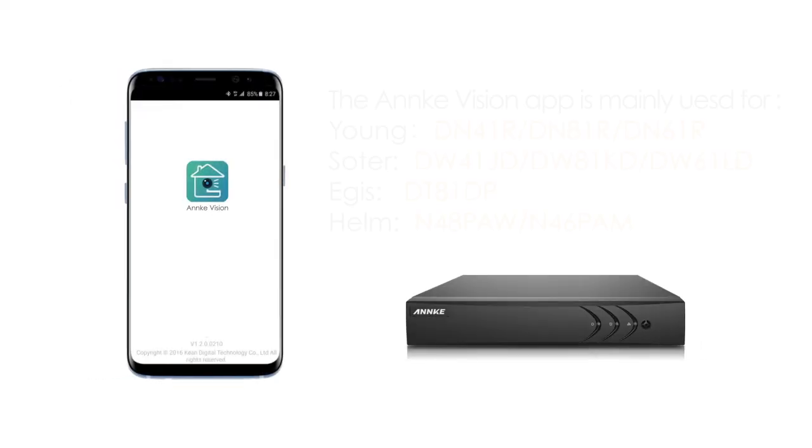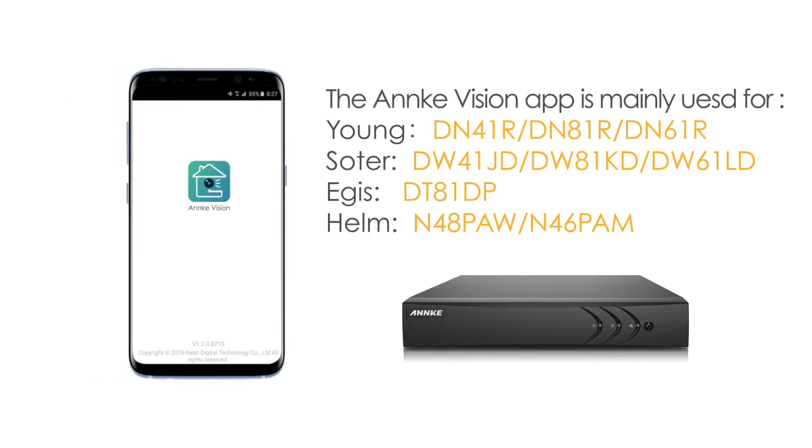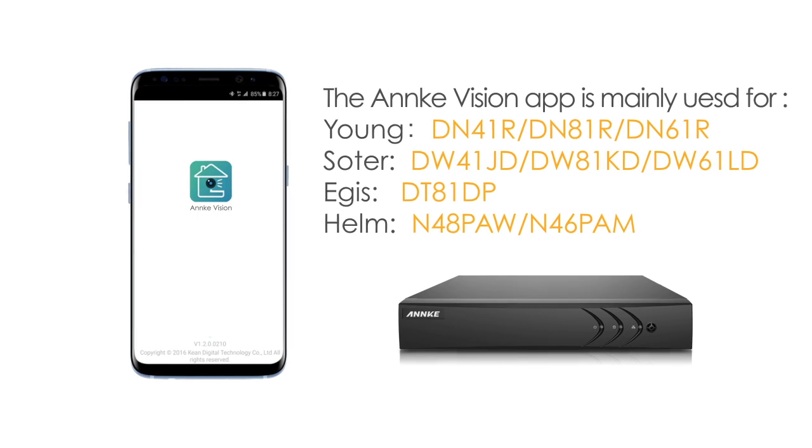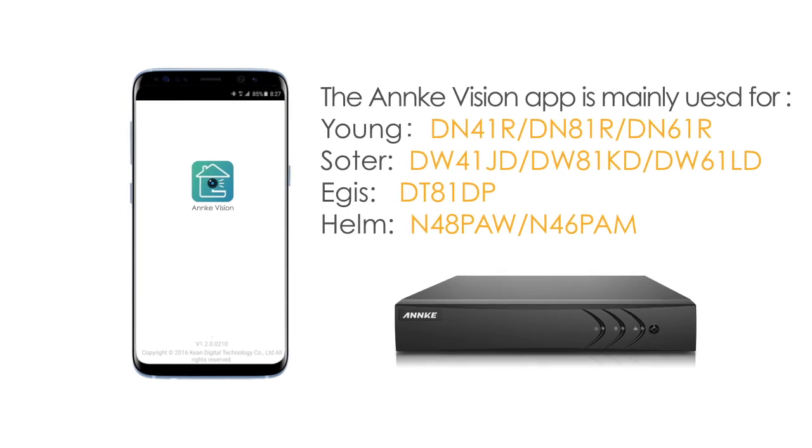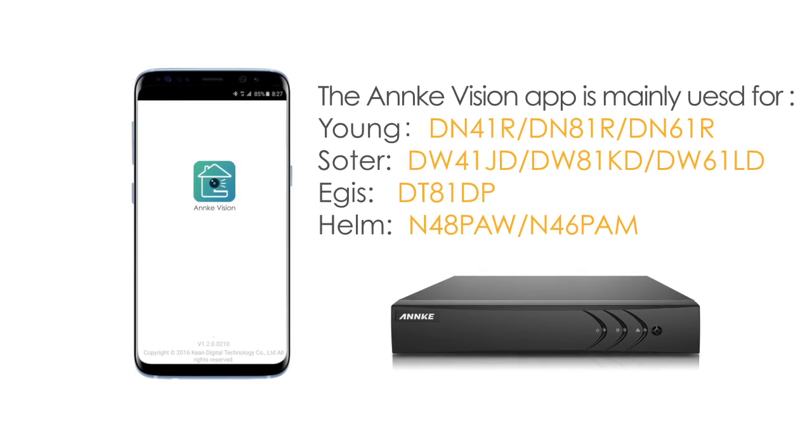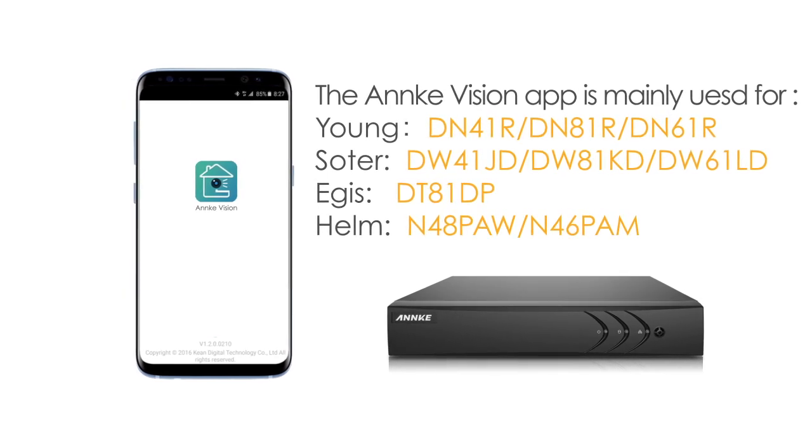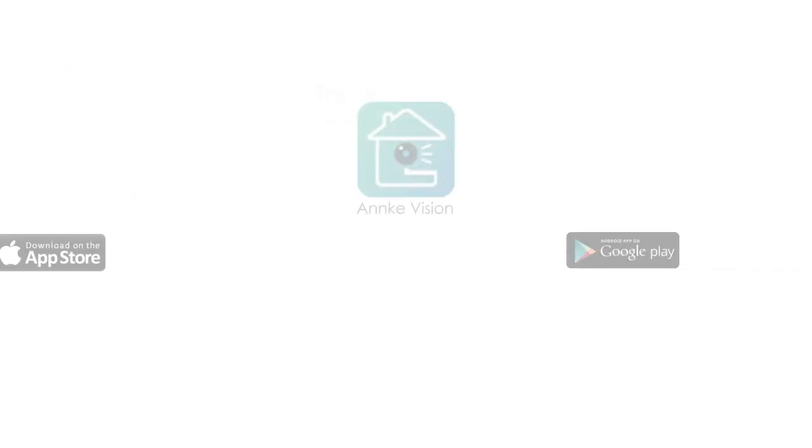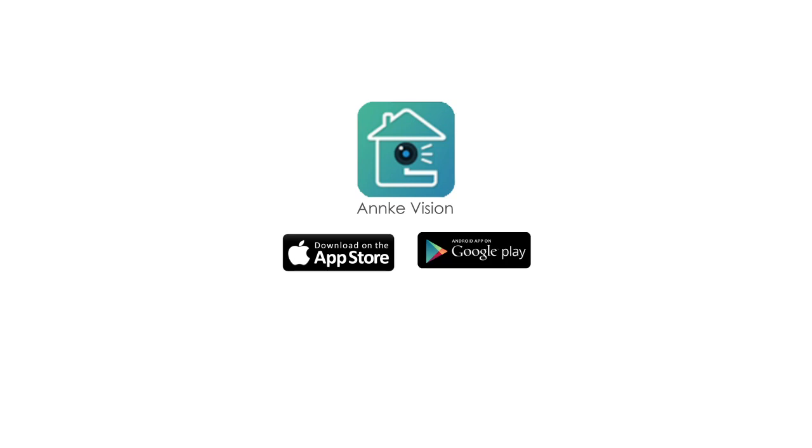Hey everyone. Today I'm going to show you how to remotely access your DVR from your phone. Before starting, download the free AnkiVision app from the App Store or Google Play and install it on your smartphone or tablet.